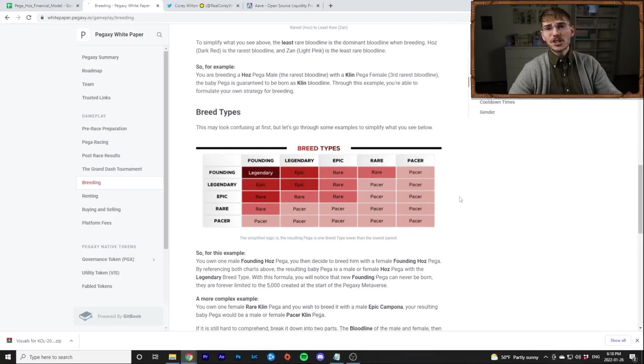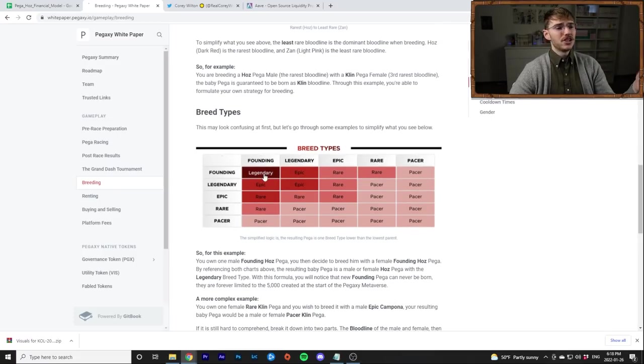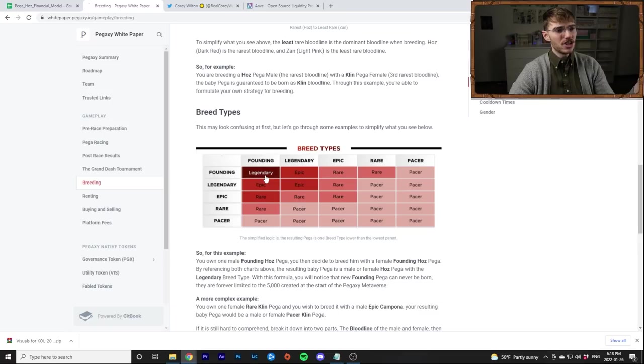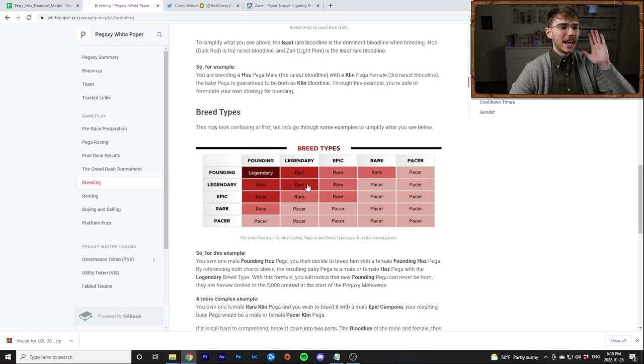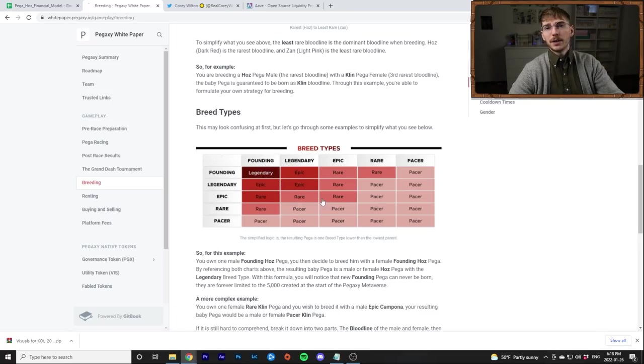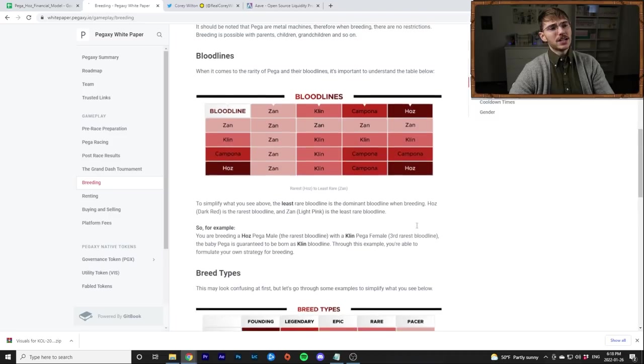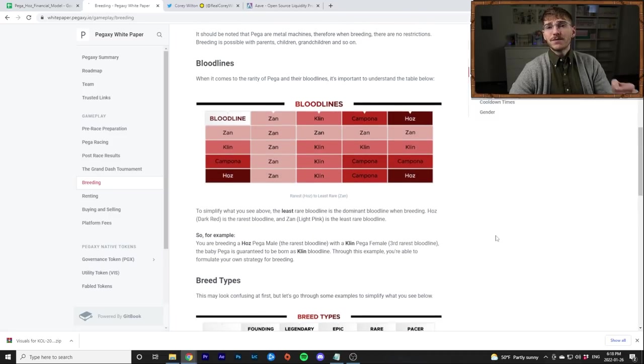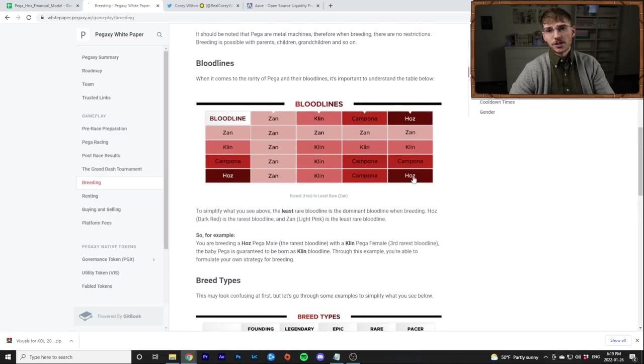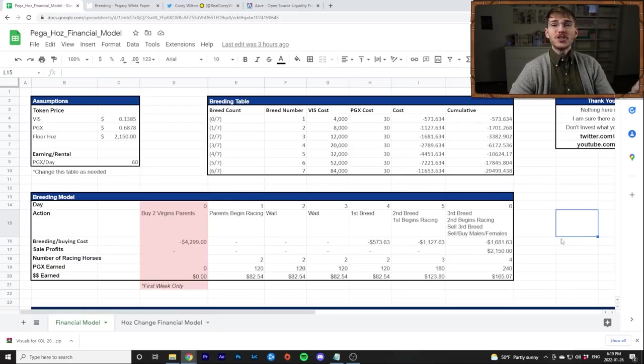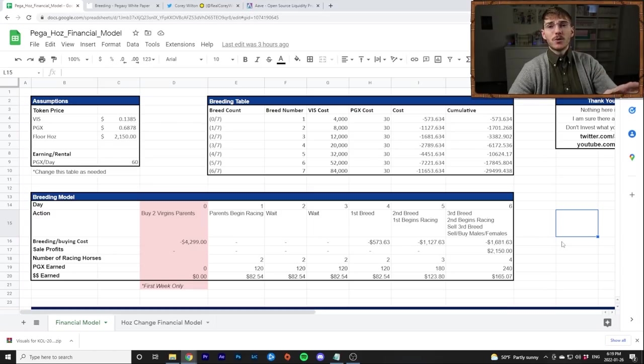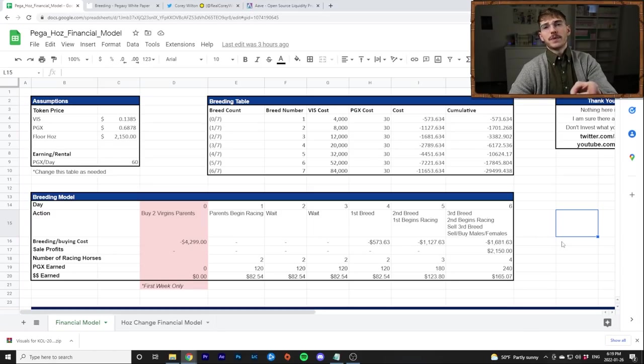And if for some reason you're going for the collectibles, the legendary, this is the same thing. You need two founders to get a legendary and it keeps going down. Two legendaries make an epic. That's how the founders are most collectible. Anyways, we're not worrying about that here. Everything I'm going to talk about is Pacer and everything for this video I'm going to talk about is for Haas. Now I'm going to walk you guys all through this financial model, this breeding chart and tell you how it works. But first I am going to give you a sponsored message.